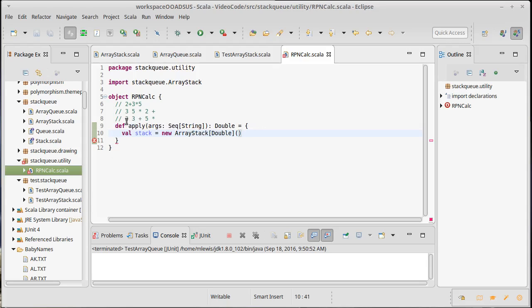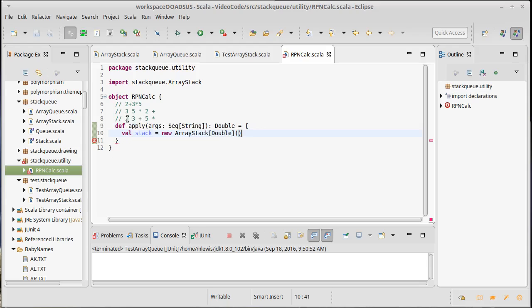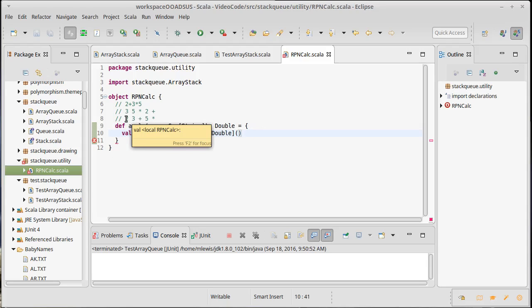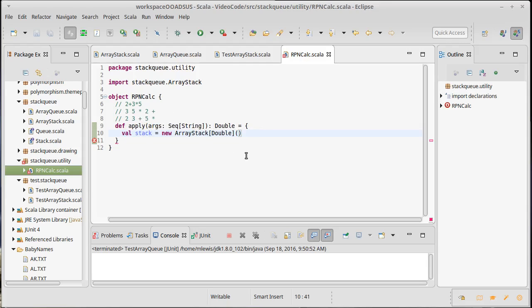So, this would push a 2, push a 3. When it gets to the plus, it would pop both of them, add them together, and then push a 5 back. Then it would push this 5 on, and then the times would pop the two 5s, multiply them, and push a 25. So, when you're done, there should be one element in the stack, and that will be your answer.